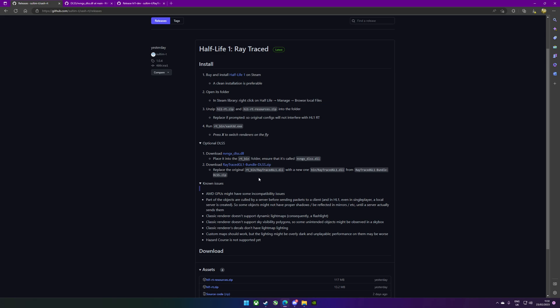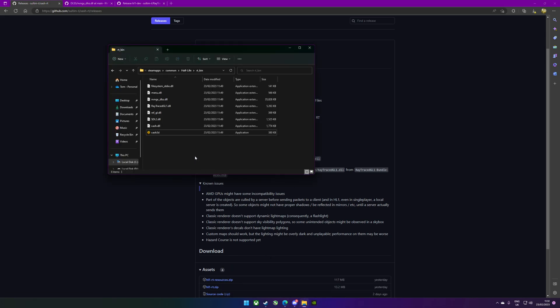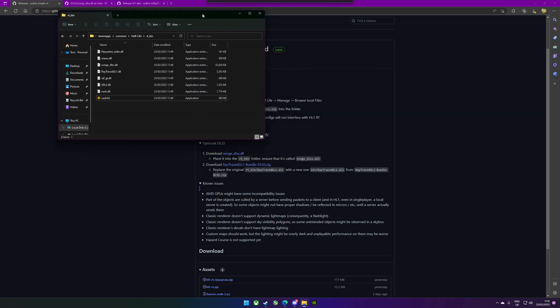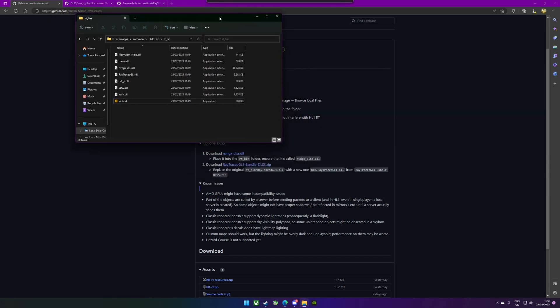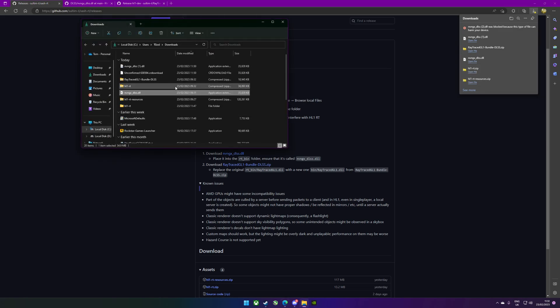What we need to do is put that into the RT bin folder. Just double check because I've only done this once, and we're just going to make sure the name is the same, which is what I was saying before.